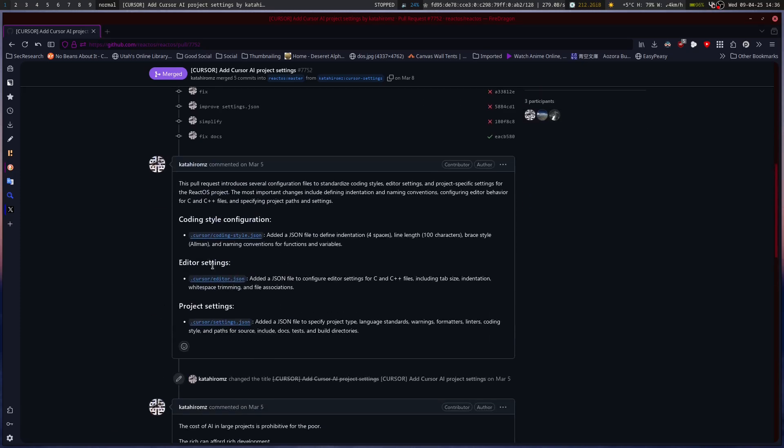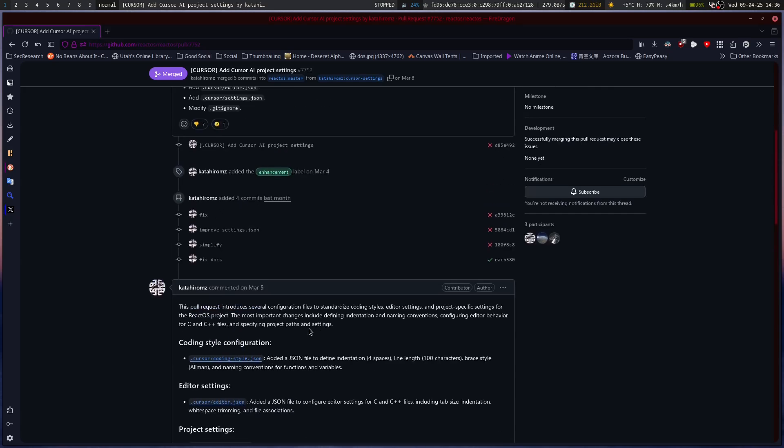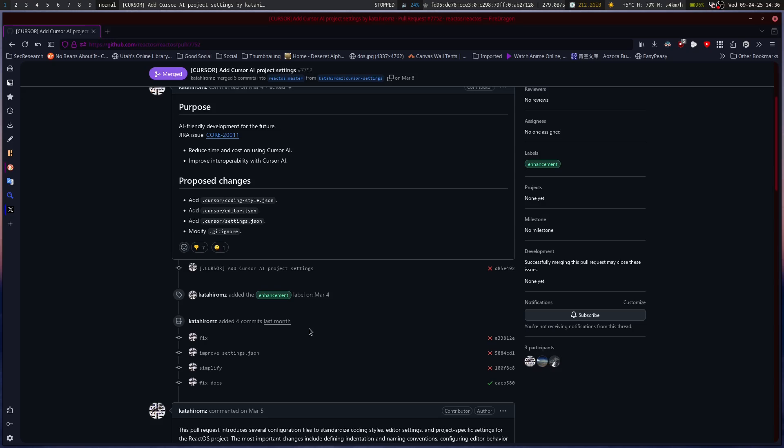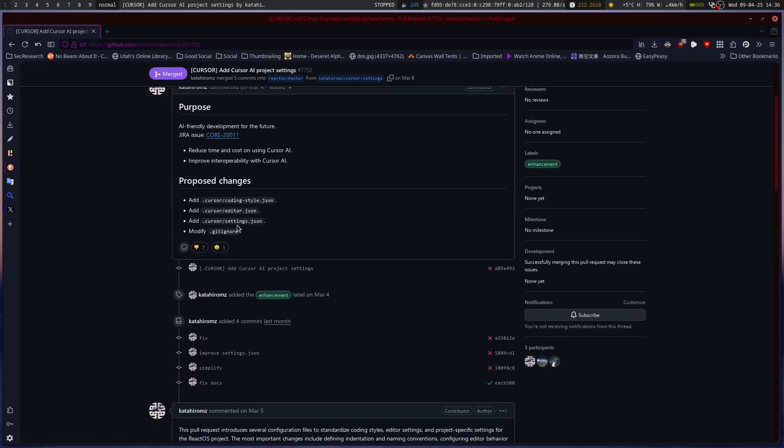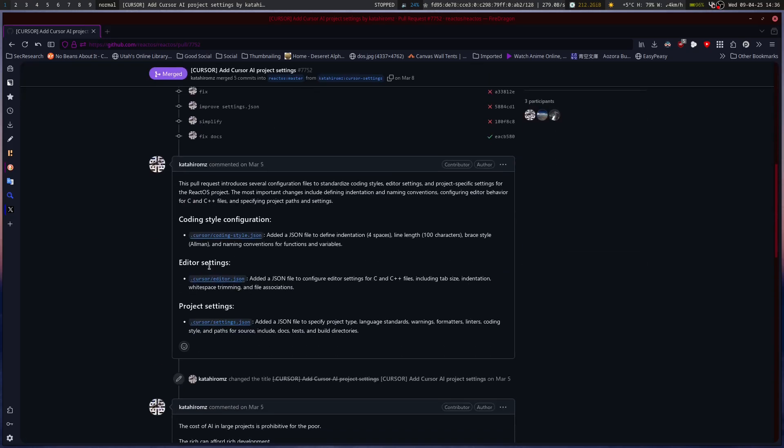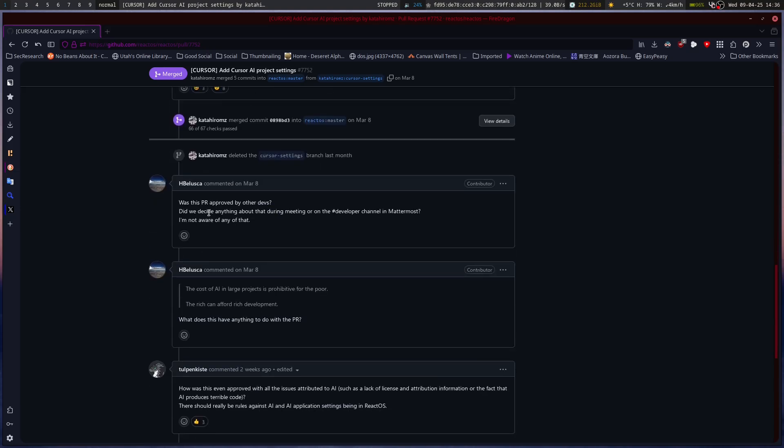So this is same person up here. Okay, so this is the same person introducing it, and then all the pull requests and stuff. So then it was merged by this person. And then someone else comes in. Was this PR proofed by the other devs? Did we decide anything about that during a meeting or on the developer channel in Mattermost? I'm not aware of any of that.